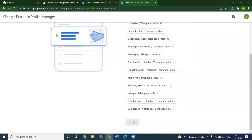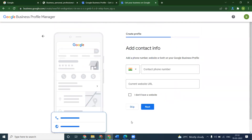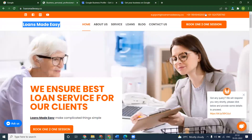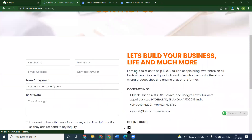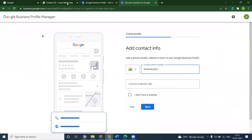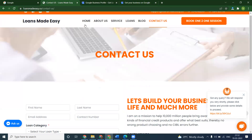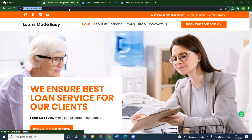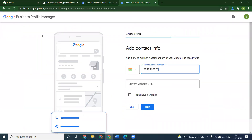Once you add the locations, any changes required can be made anytime. Now add your phone number — the same phone number you have mentioned on your website should be used here for Google My Business as well. The website address is compulsory and important. If you don't have a website, there is an option: 'I don't have a website — create a free website on Google My Business.' Click Next.